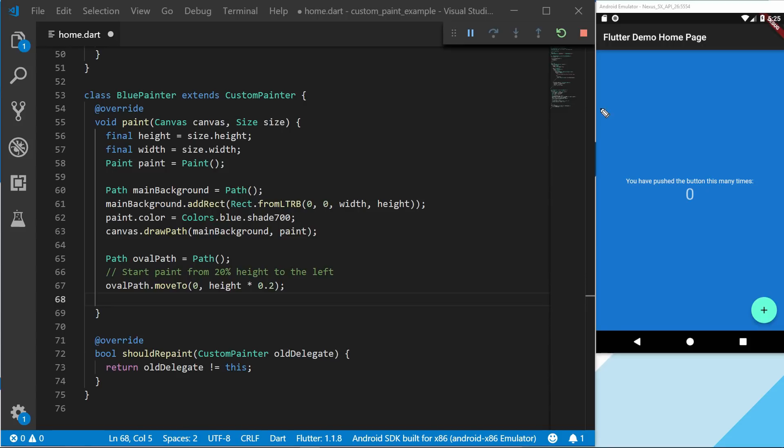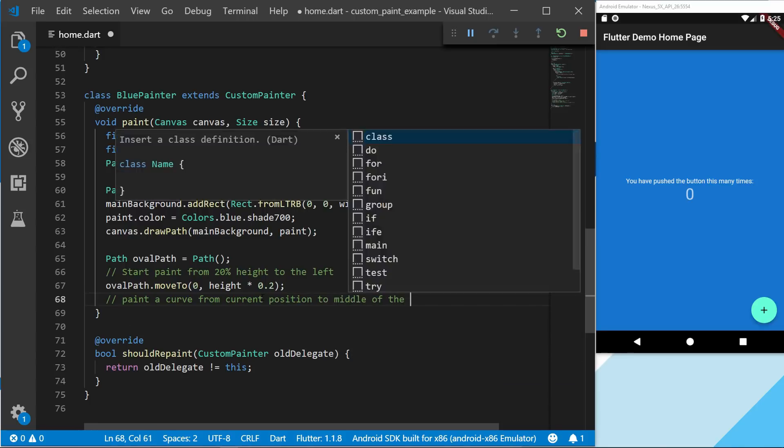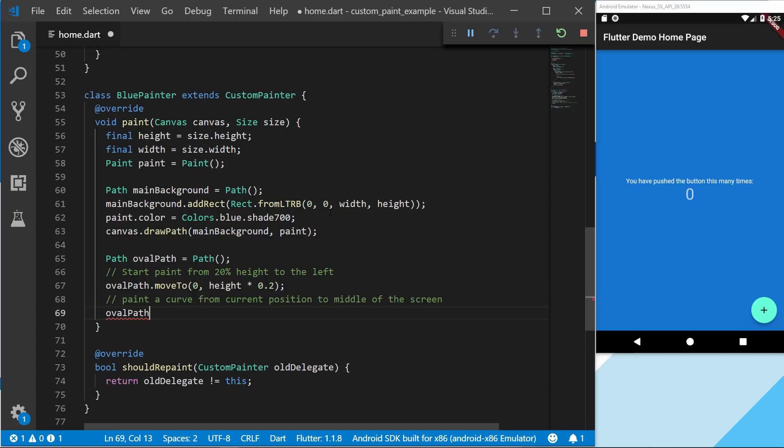So what we're going to do is start a comment. We're going to paint the first line to the middle of the screen, which will use a quadratic Bezier 2. So to show this we're going to call the oval path.